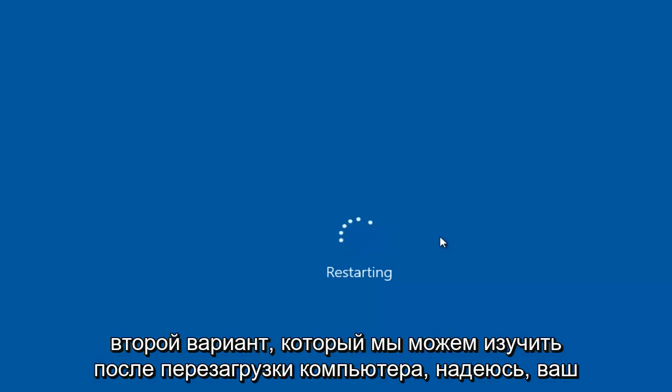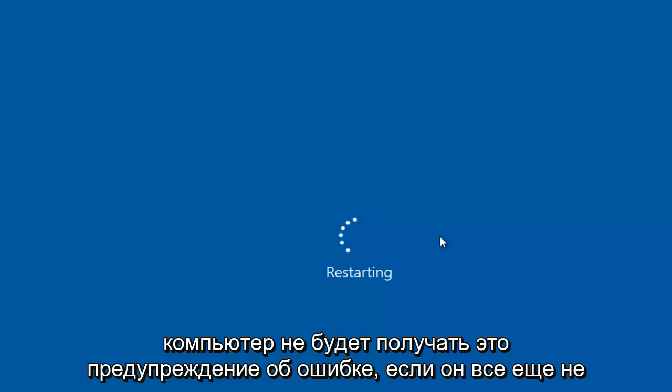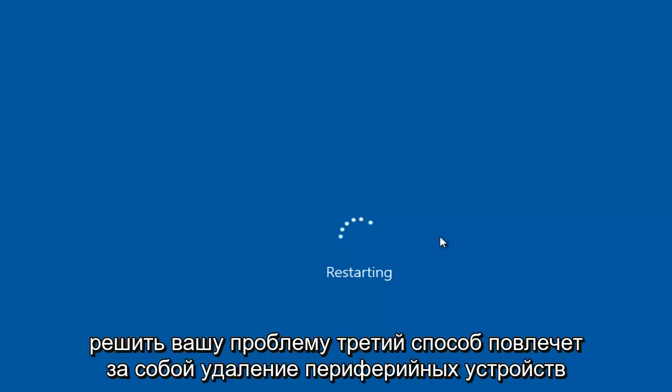So that's the second option we can explore. Once the computer restarts, hopefully your computer will not be receiving this error alert. If that still does not resolve your issue,